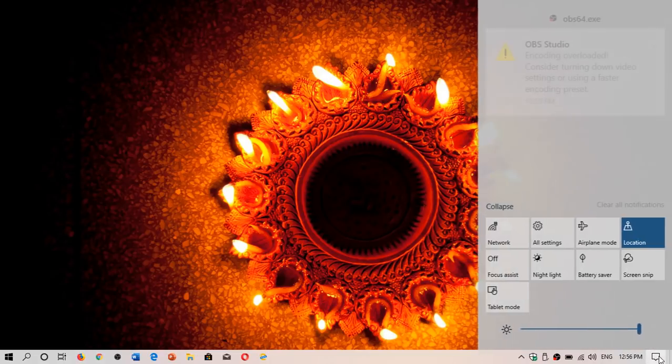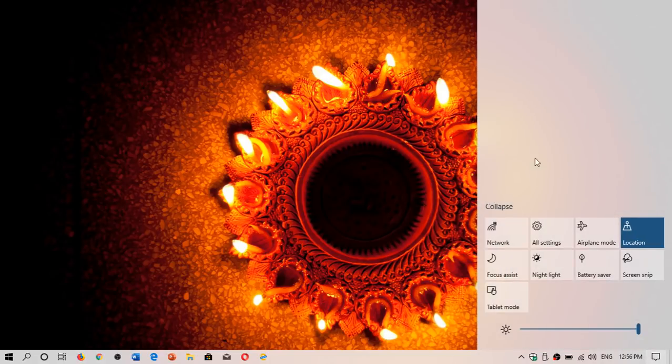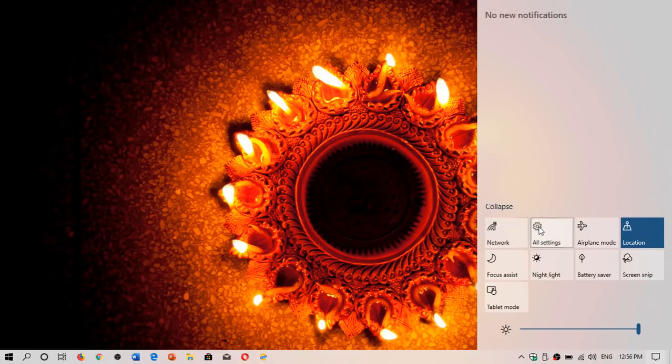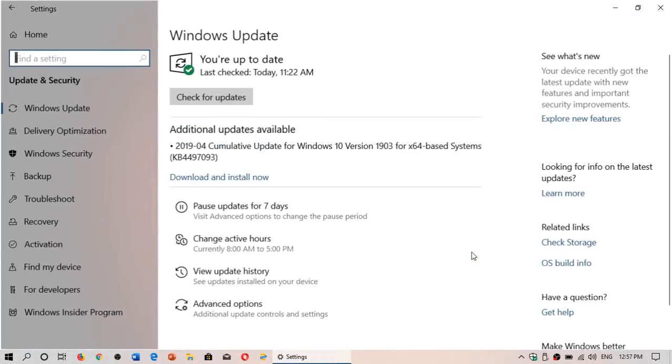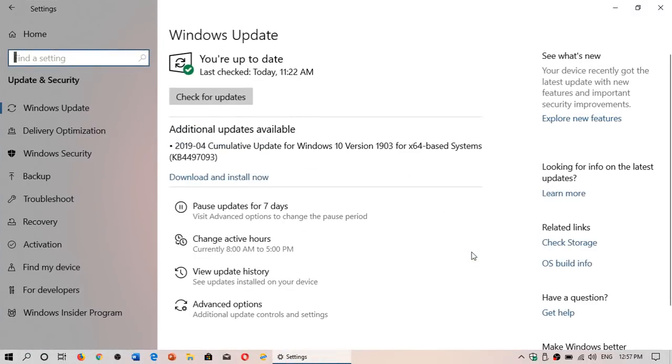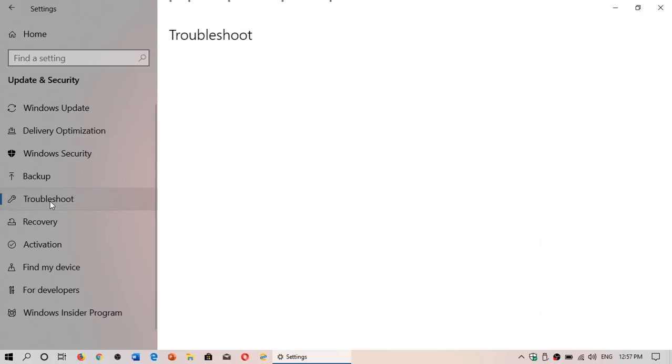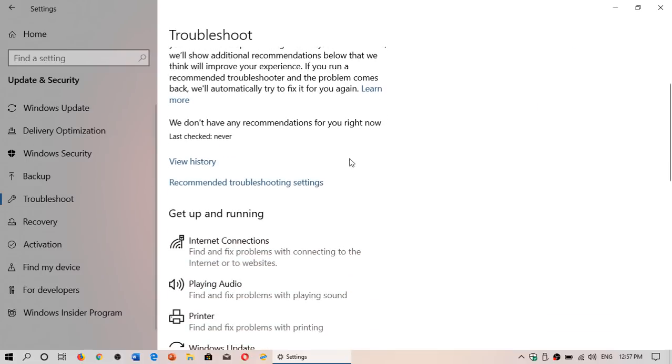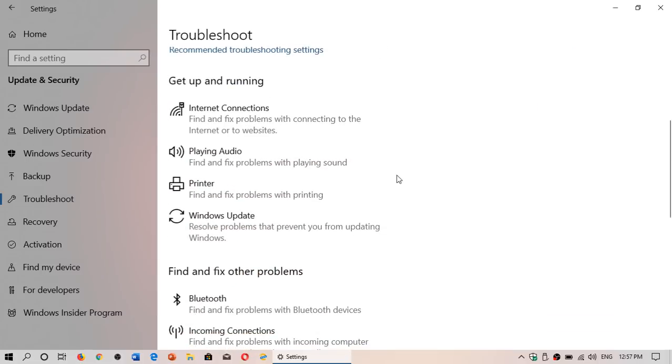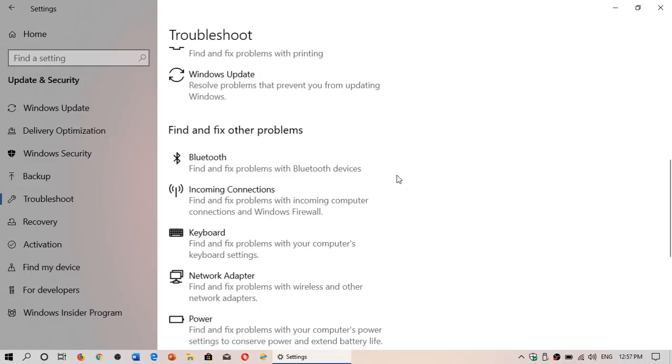The third option we're looking at: Windows 10 has had troubleshooting for a long time, but this version now has even more troubleshooting options. When you go to Windows Update & Security and select Troubleshoot on the left side in your settings, you now have more troubleshooting options.